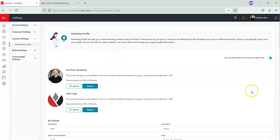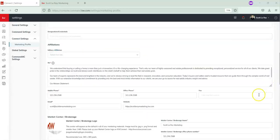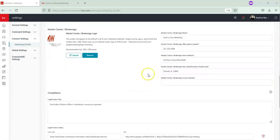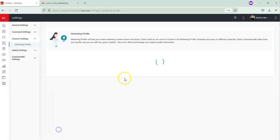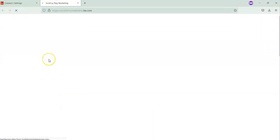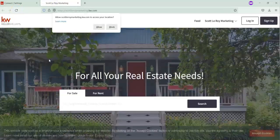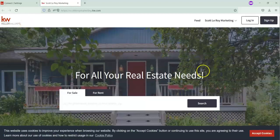Now we're going to do the reverse. If you want to get rid of your team logo on your website, you're going to go through the same steps, go to your Marketing Profile, and click Remove. Then click Save.